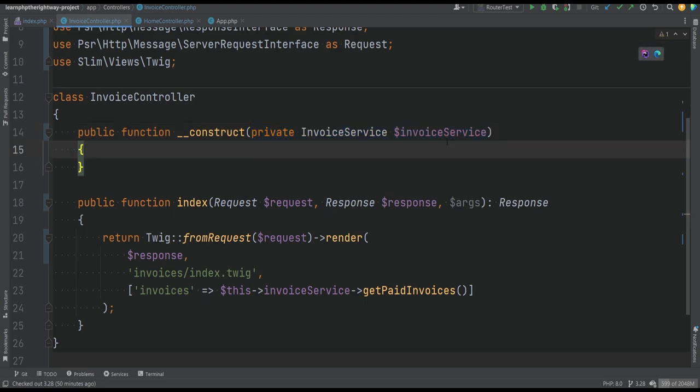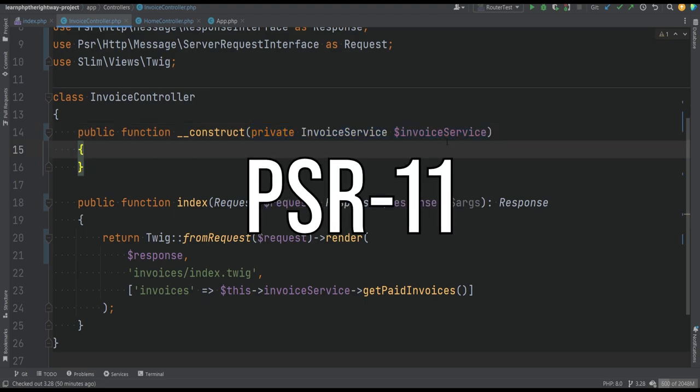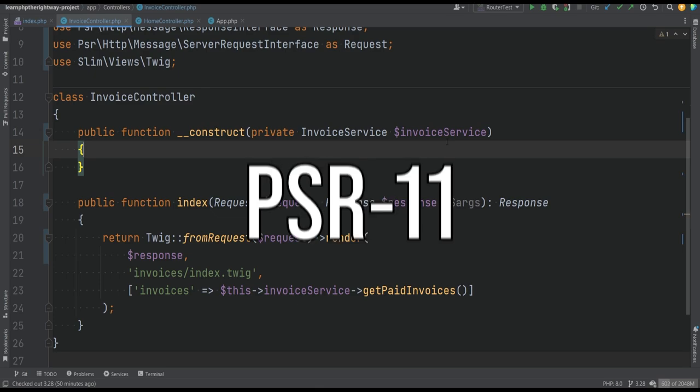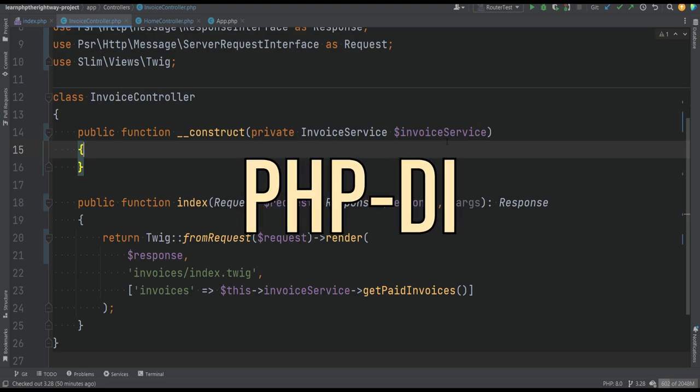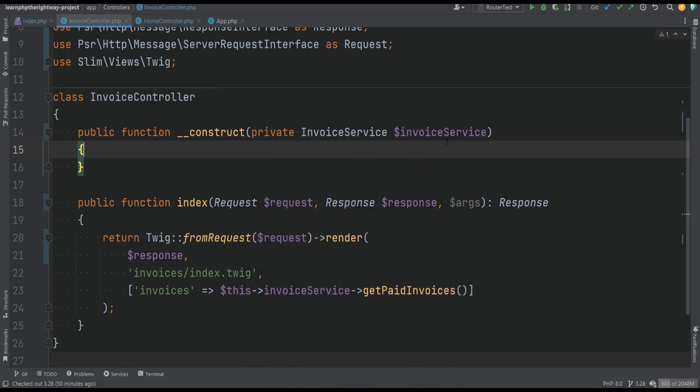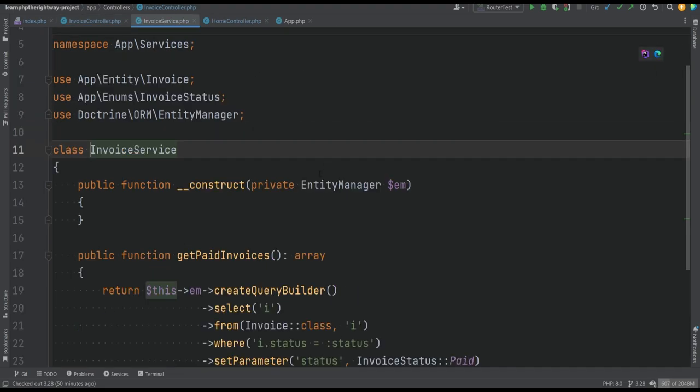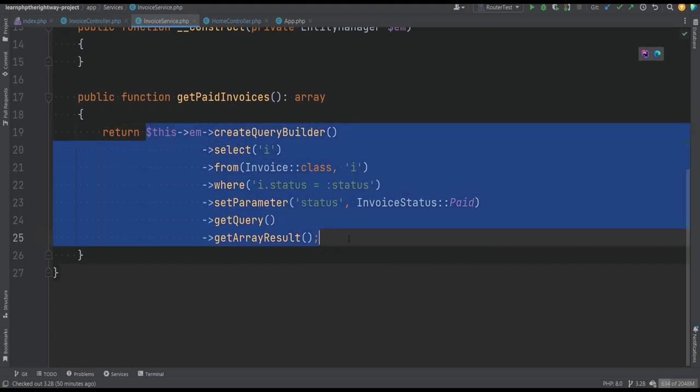Slim PHP supports PSR-11 container implementations, and we can install and use pretty much any container implementation that is PSR-11 compatible. PHP-DI is one such library that implements PSR-11 and provides great set of features when it comes to dependency injection containers, including auto wiring. We're going to set that up, and then we'll set up the Doctrine ORM and migrations along with it to get this invoice controller to work, because as you might remember, the invoice service needs the Doctrine ORM to work properly.